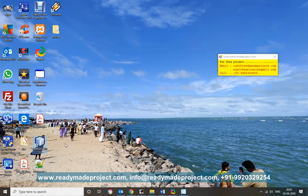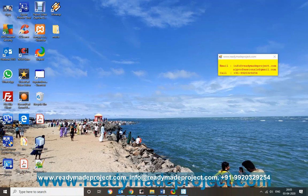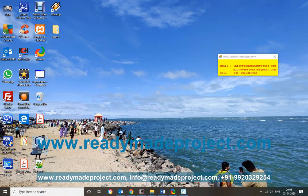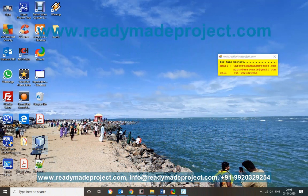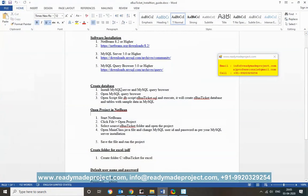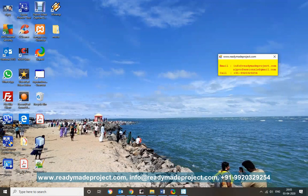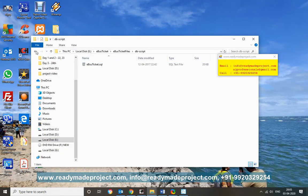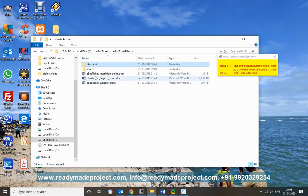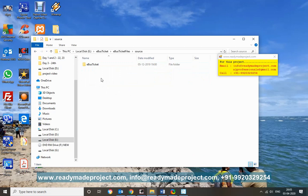Once everything is installed, you also need to install NetBeans — any NetBeans IDE version will work, so download and install the latest available. Once these are installed, you have to use the DB script file to create the database, and once the database is created you can configure your project.